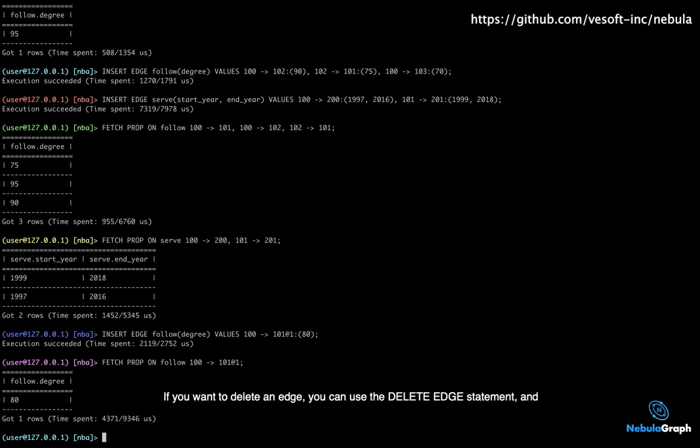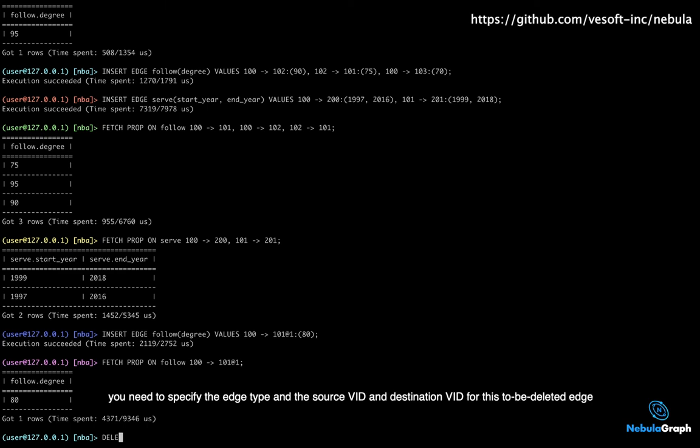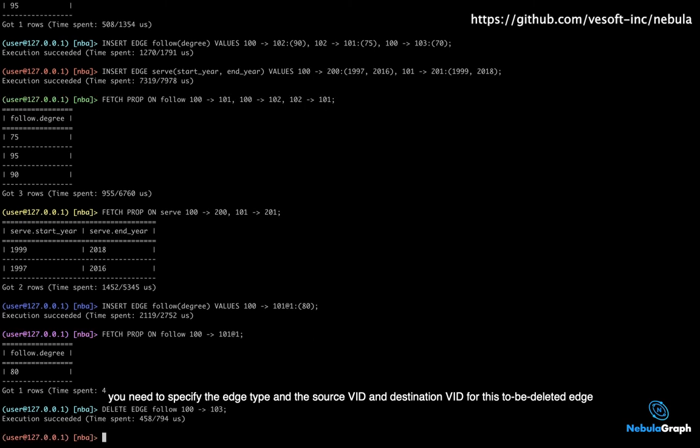If you want to delete an edge, you can use the delete edge statement, and you need to specify the edge type and the source VID and destination VID for the edge to be deleted.